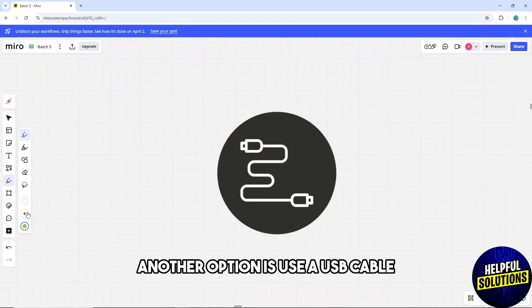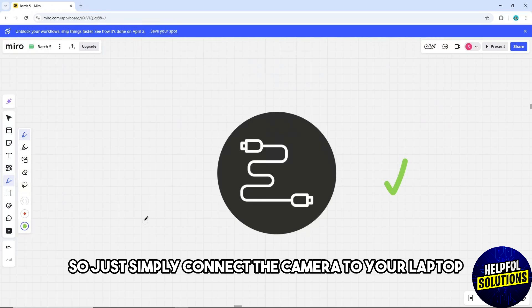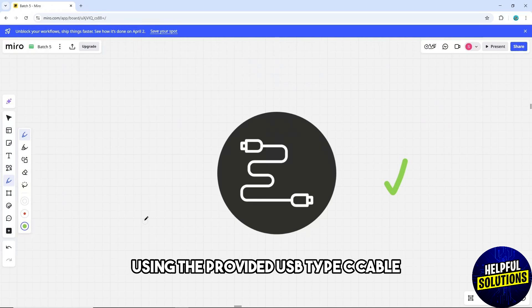Another option is use a USB cable. So just simply connect the camera to your laptop using the provided USB Type-C cable.